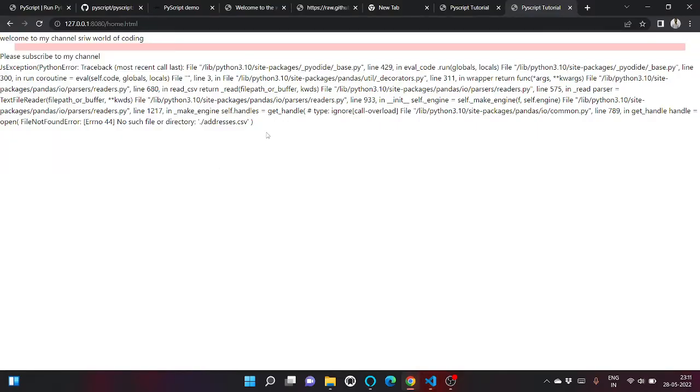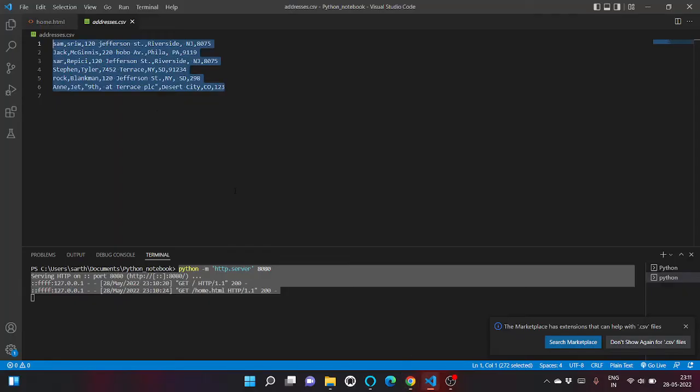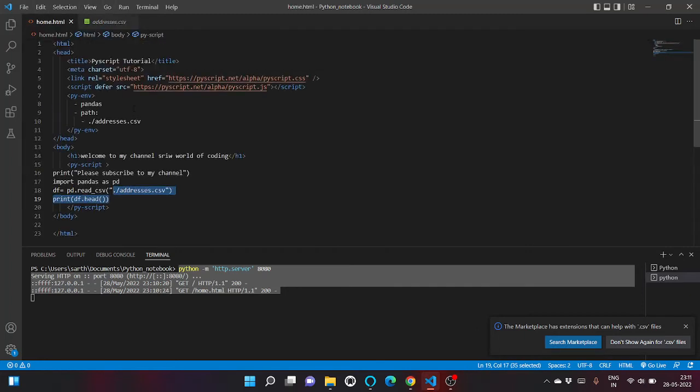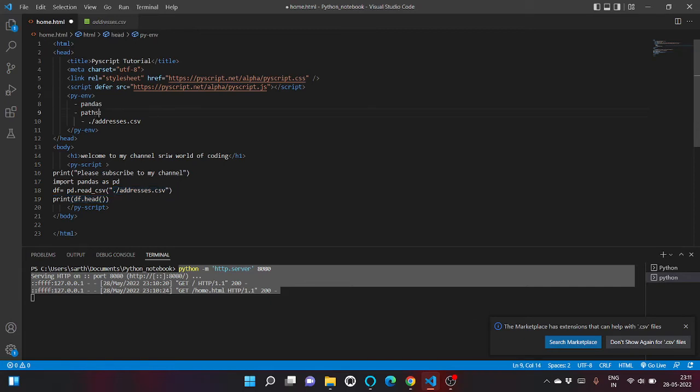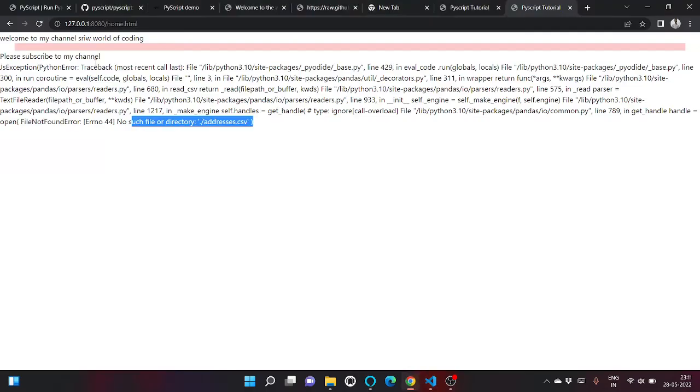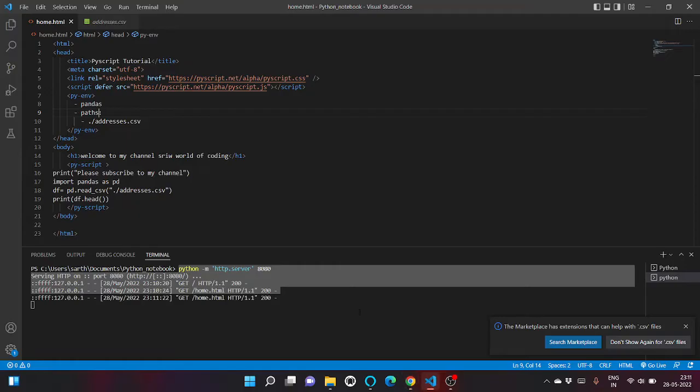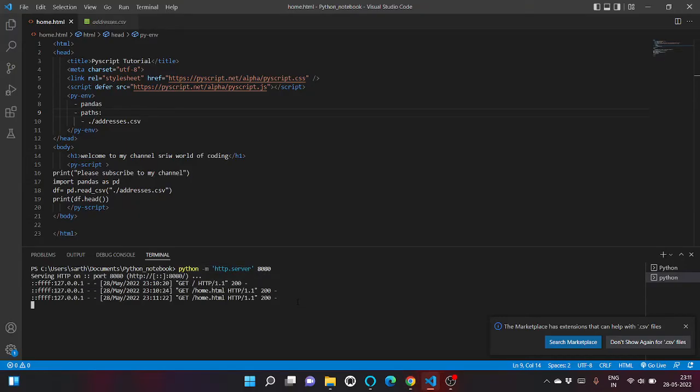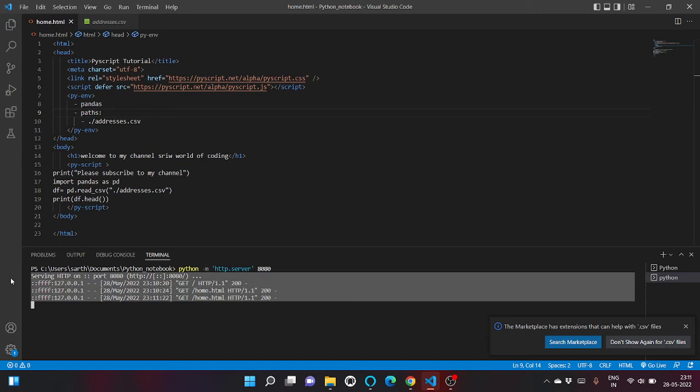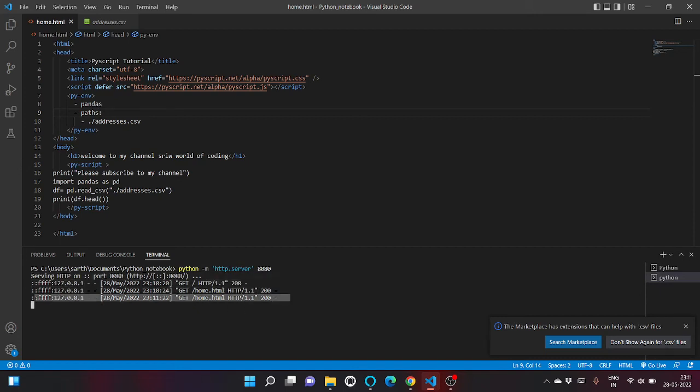Let me check what's wrong in the code. Paths - paths is the variable name. Let me refresh again. As you can see, each time we are refreshing, our server log is being generated.